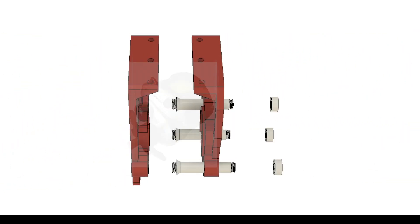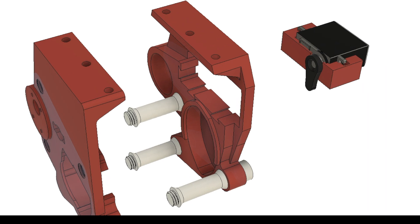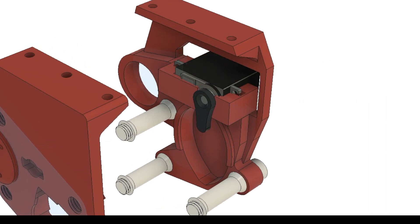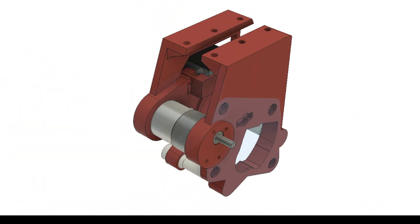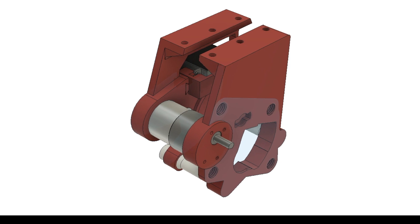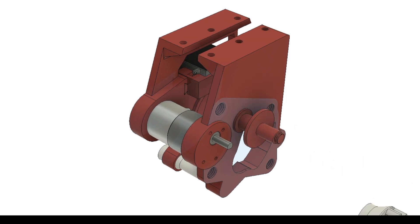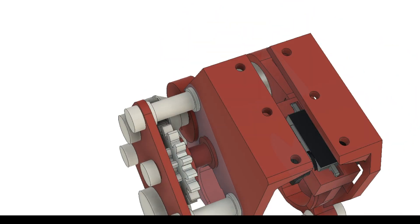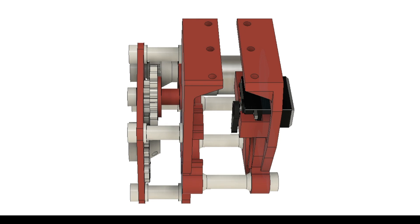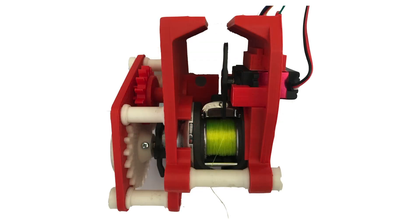The reel is housed between two plates. A servo motor is used to press the release button on the reel, and a DC motor is used to control the winding. The DC motor is attached to the shaft of the reel through a gear train. Here is a photo of the final assembly with all of the components inside.